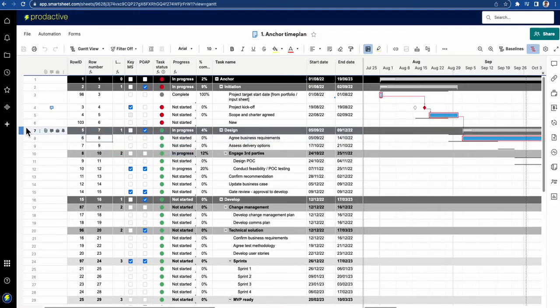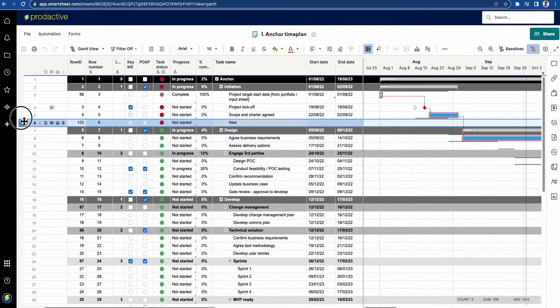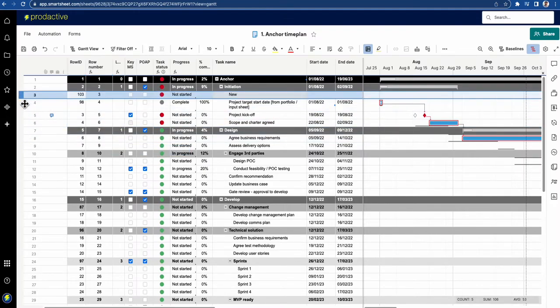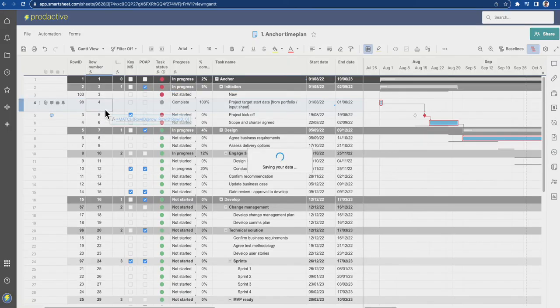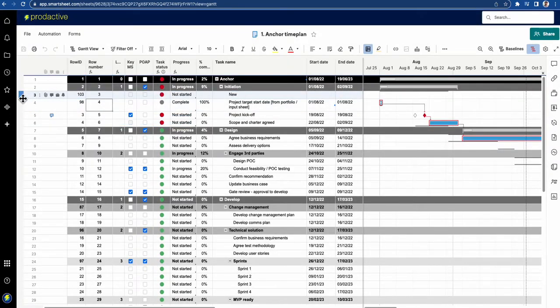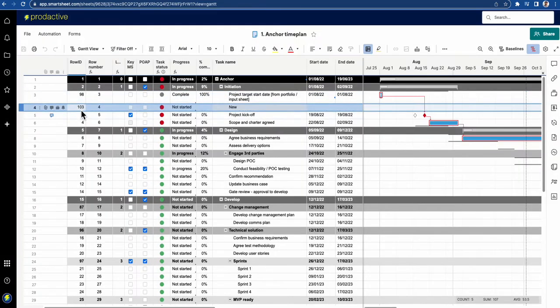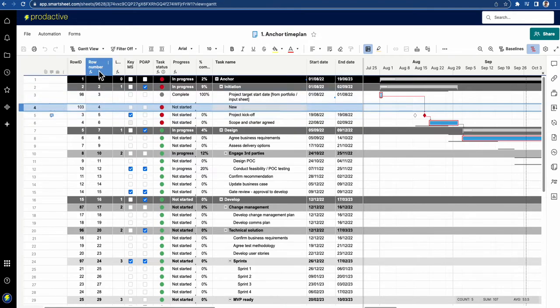If I move 103 up to, let's just say, the top of the sheet, you can see it's automatically updated to be three. So again, let's move it down, it's updated to four, whereas this number stays static.